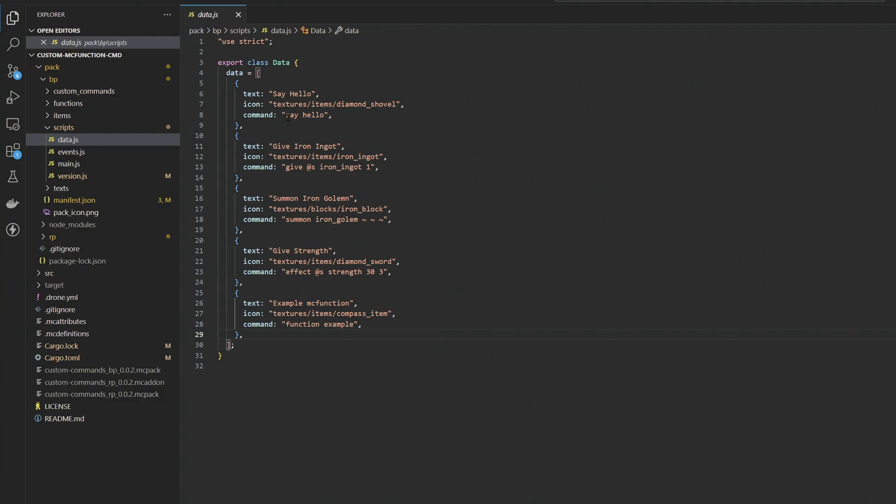So as you can see right here, I have one that says say hello, give myself one iron ingot, summon an iron golem right where I am, give myself strength, or in this case, run a custom mc function. So if you have Minecraft functions, you can have multi-line commands, which just makes it a little bit easier in order to execute these if you're more familiar with that.